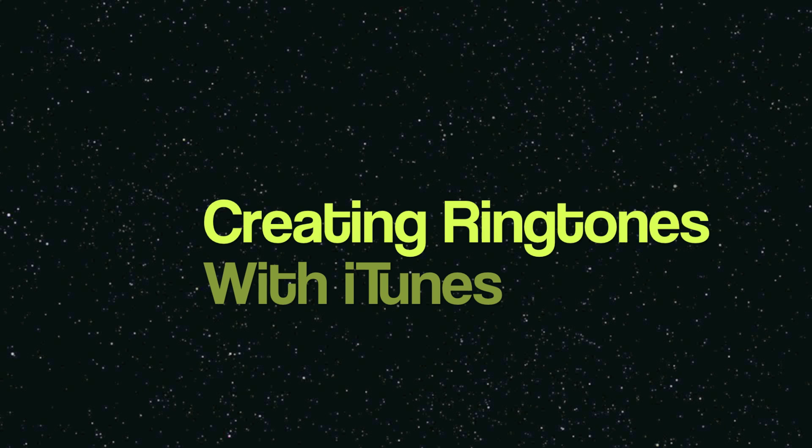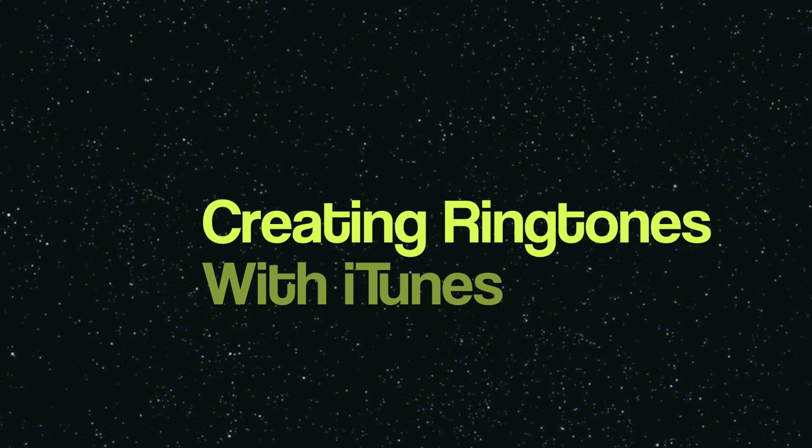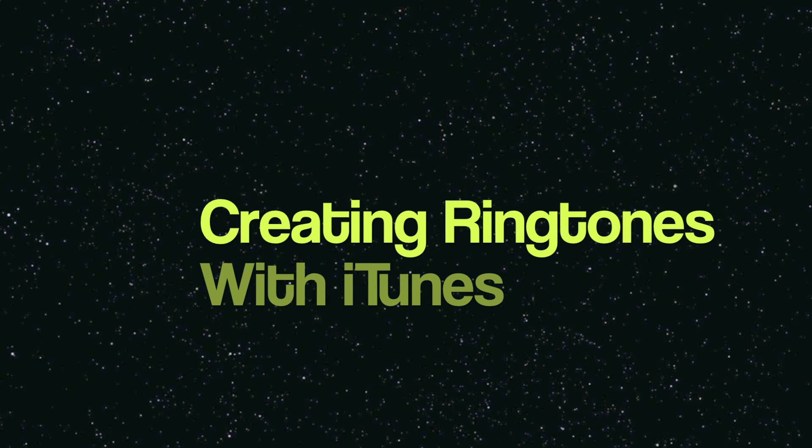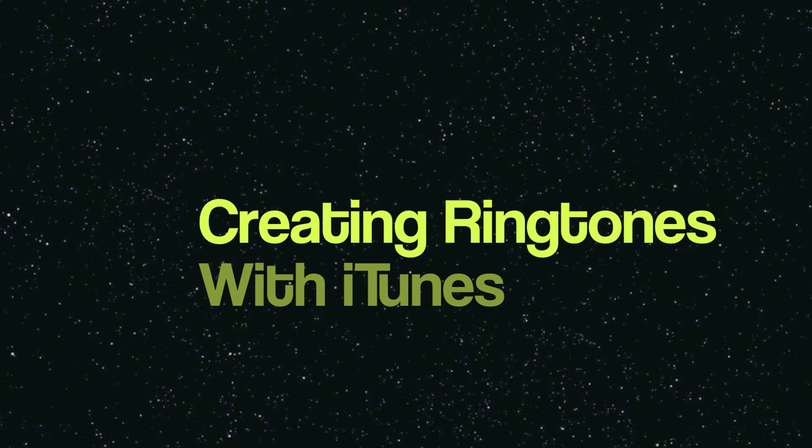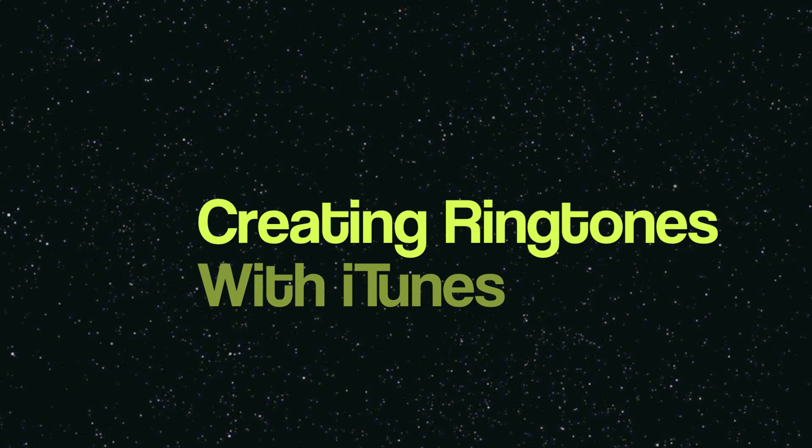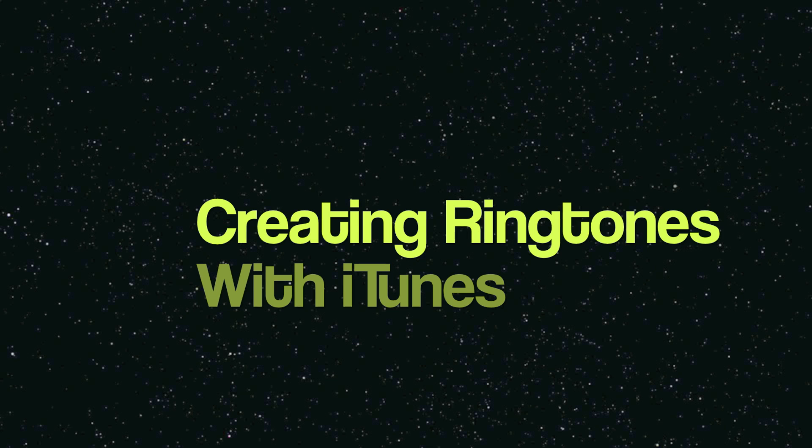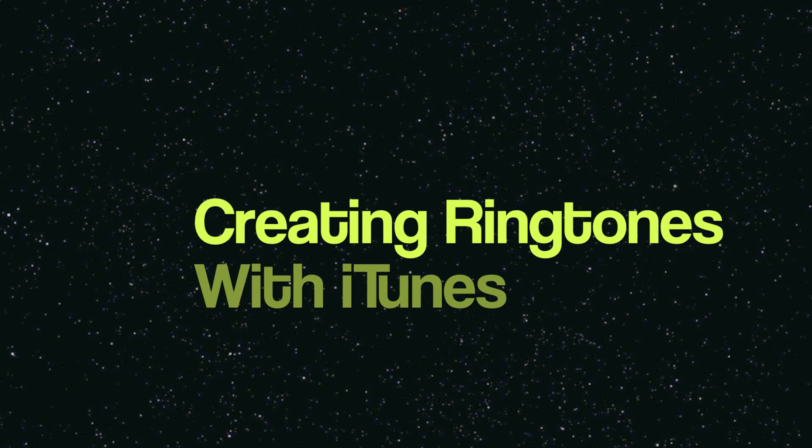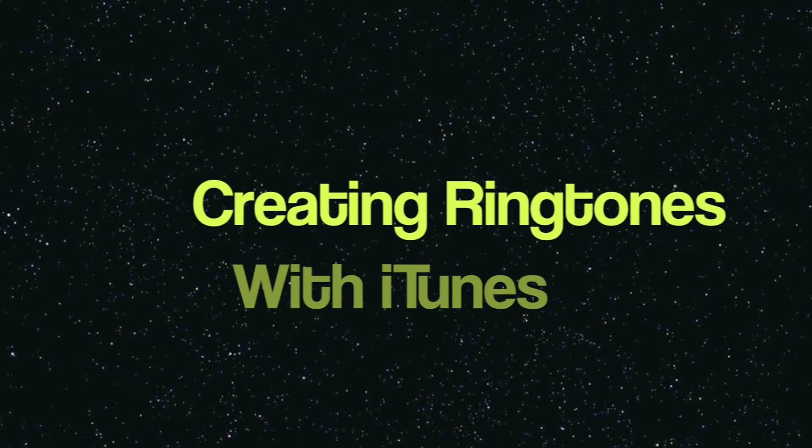This is a completely free, completely legal solution to create your own custom ringtones for your iPhone or alarm tones for your iPod Touch. Unfortunately, this is a Mac-only solution.